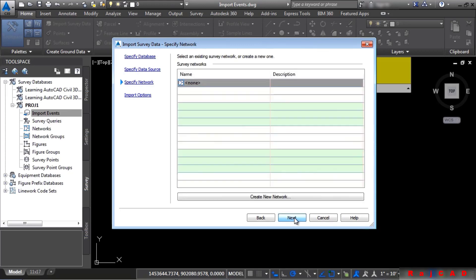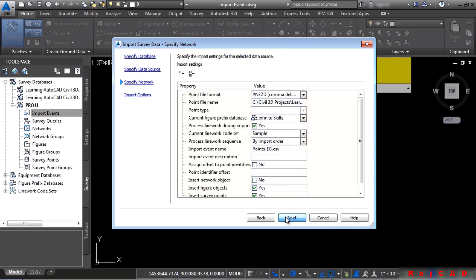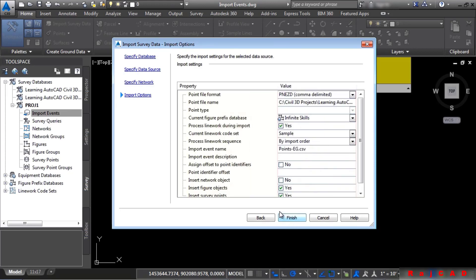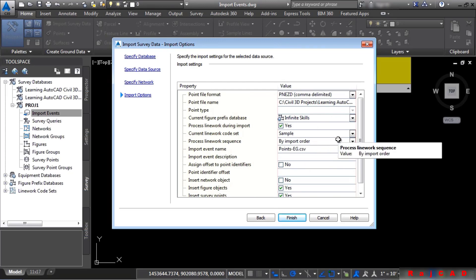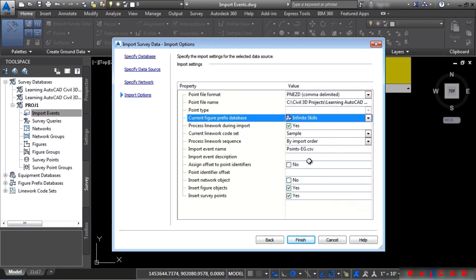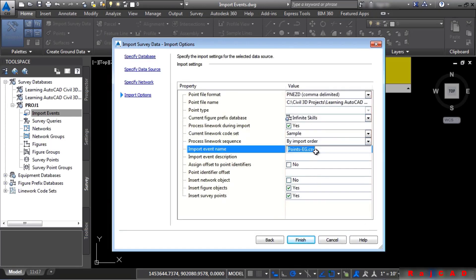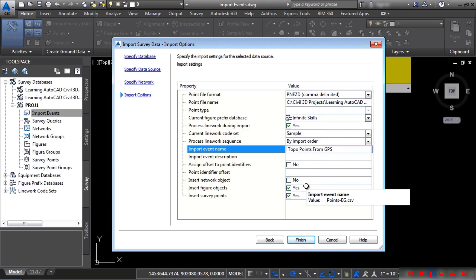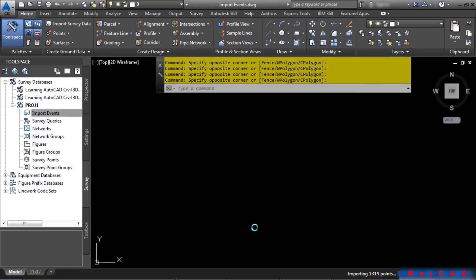Click Next. Click Next. And this is the summary of everything that we've done so far. Civil 3D is giving you a final opportunity to change them. First off, we want to make sure we're using this figure prefix database. Process linework during import. Yes. And we'll go ahead and give this import event a name. And we'll say Topo Points from GPS. Verify that the Insert Figure Objects and Survey Points is toggled on. And we'll go ahead and click Finish here.